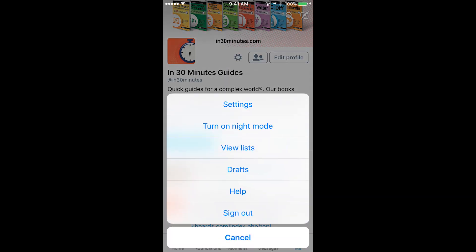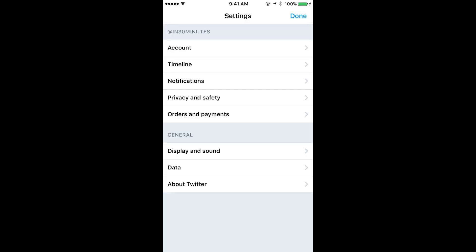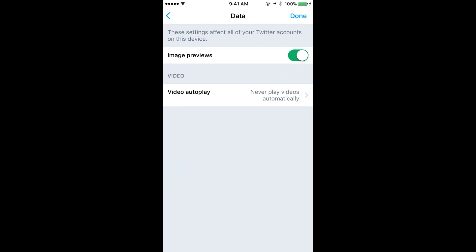And you'll see the first option is Settings. There are a couple different options that you can choose from. The one that you want is Data, near the bottom. So tap Data. And you'll see a little slider — a toggle for image previews. Turn it off.